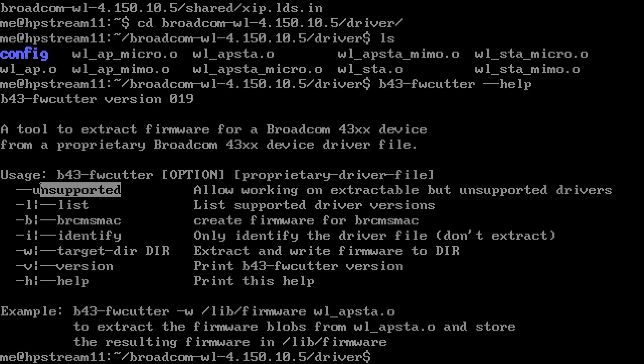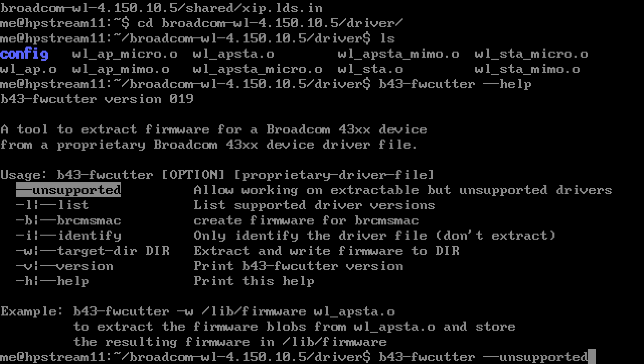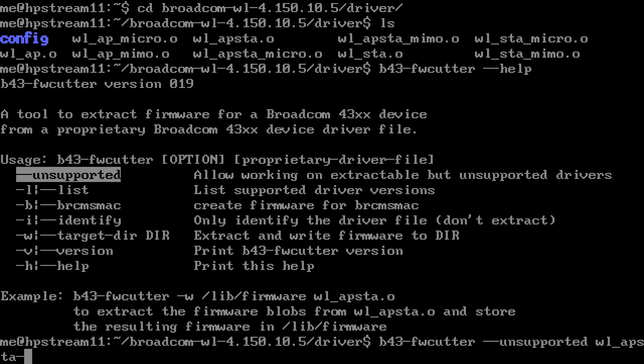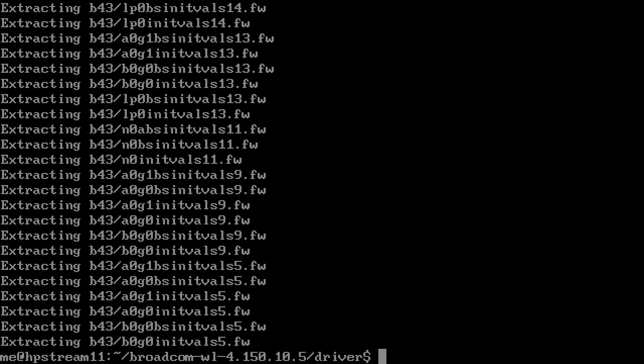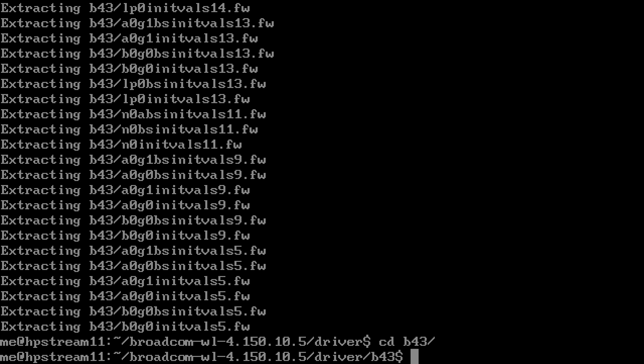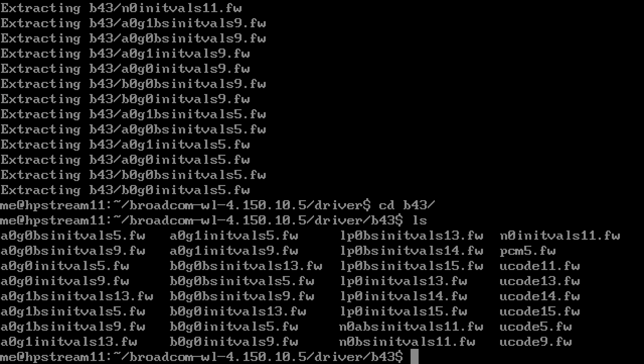There's a flag you need to pass because it's not recognized as a supported version, so we need to pass the unsupported flag. And these are the firmwares that we need.